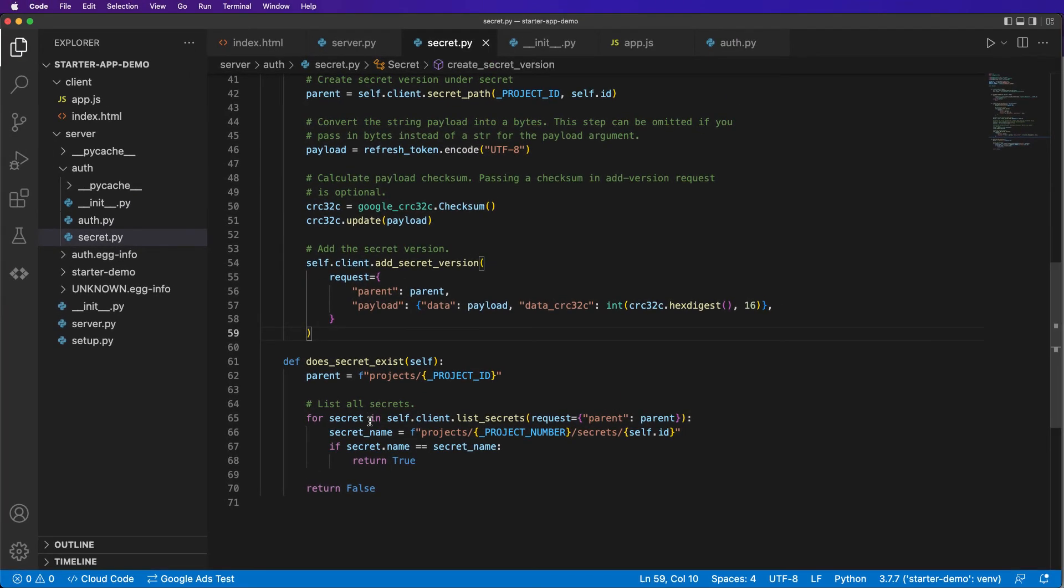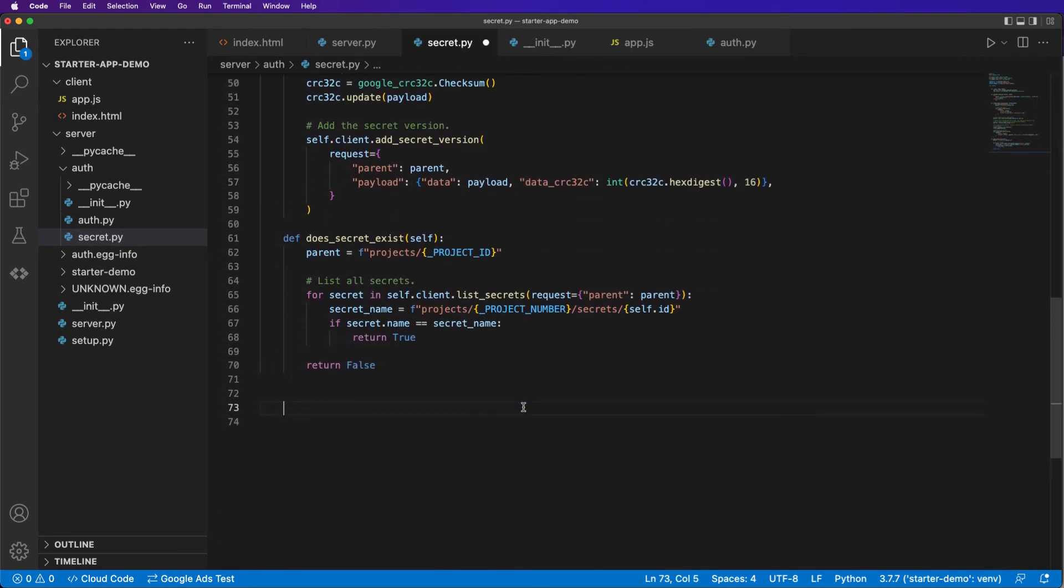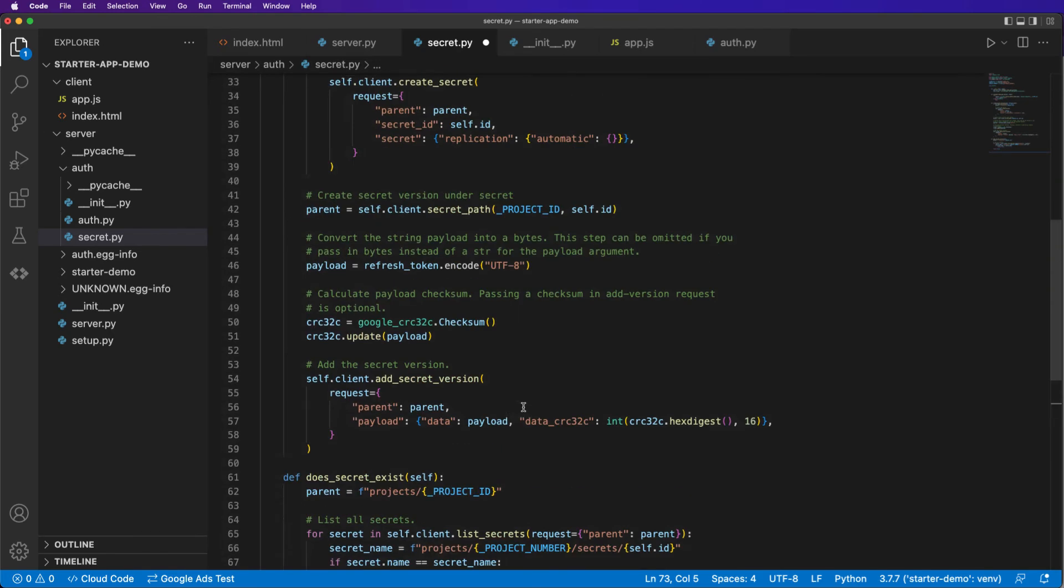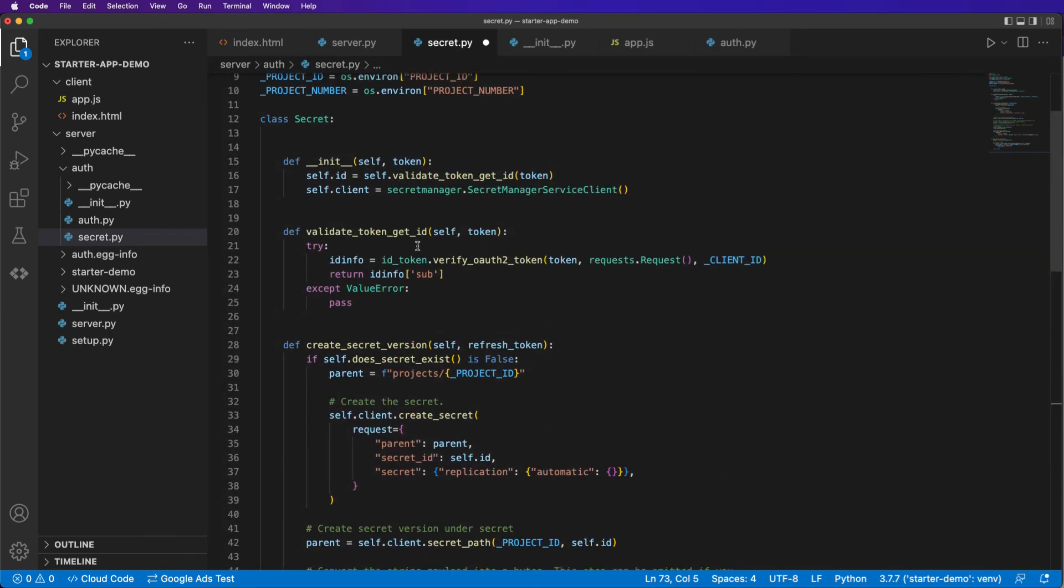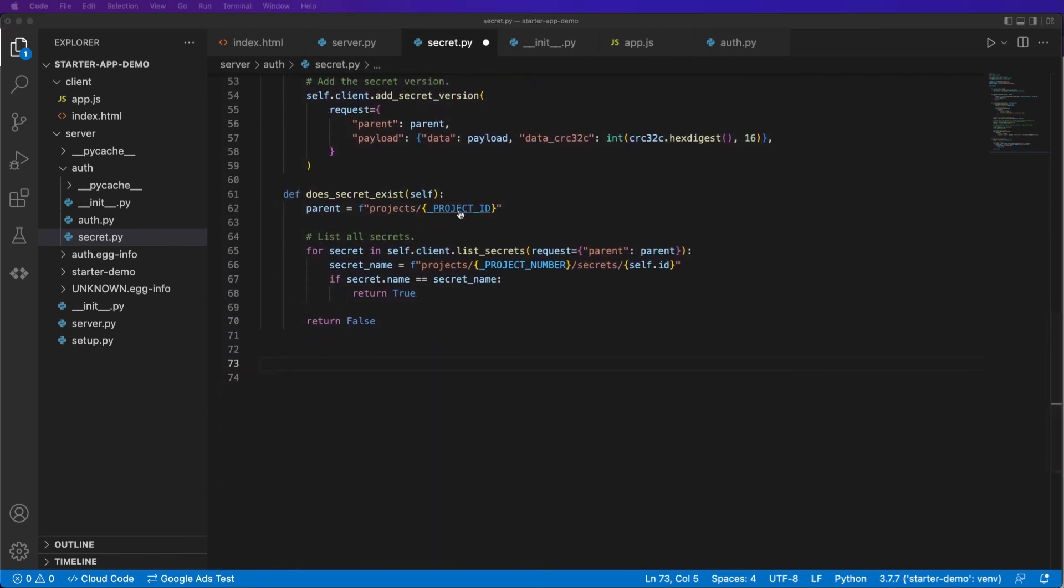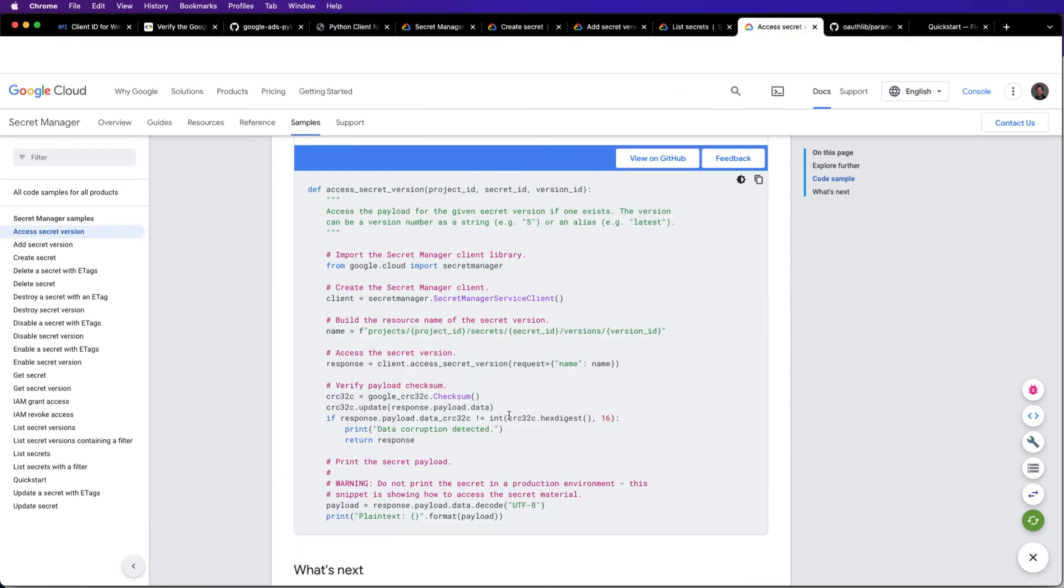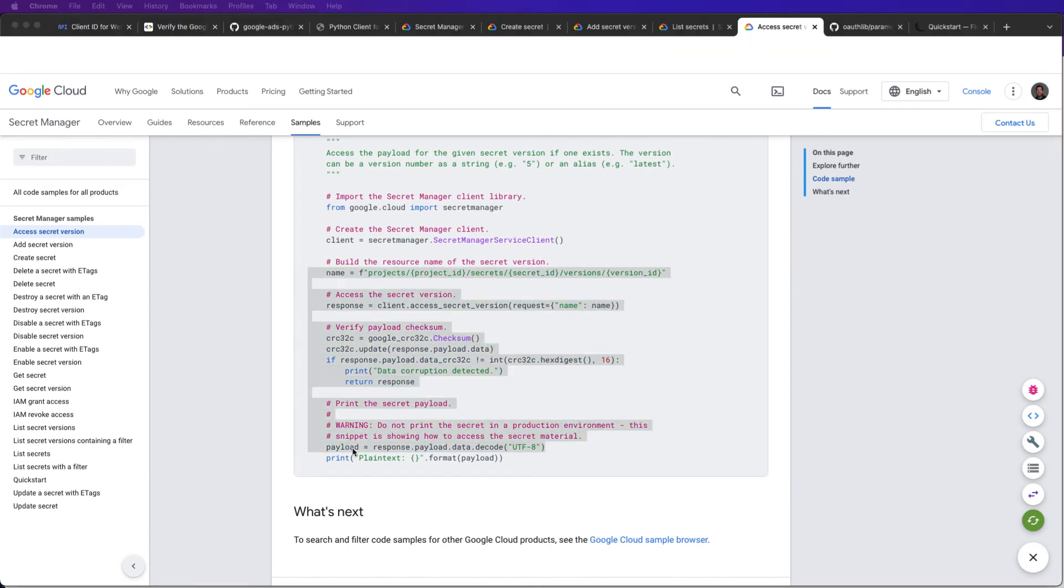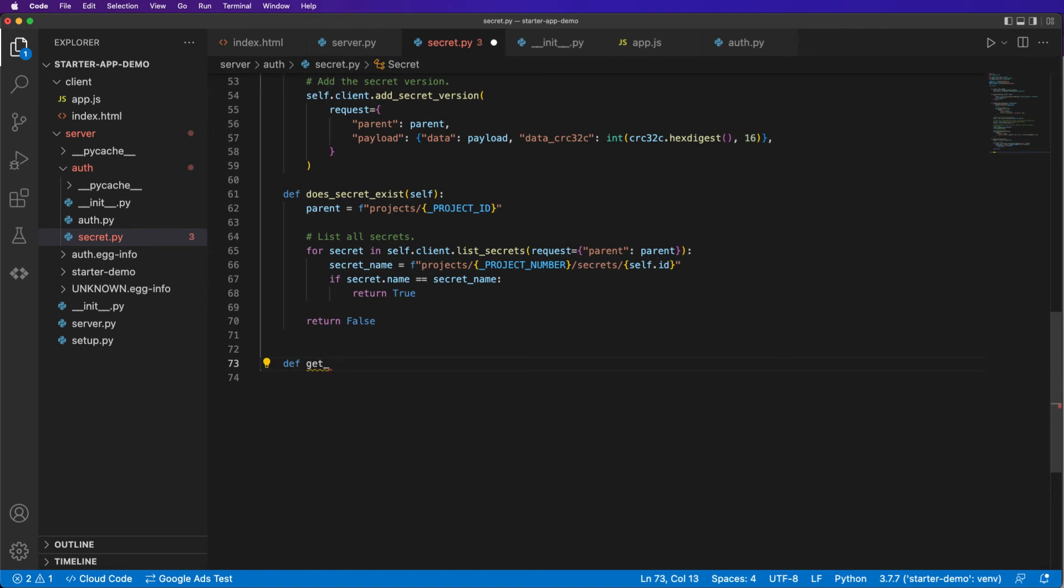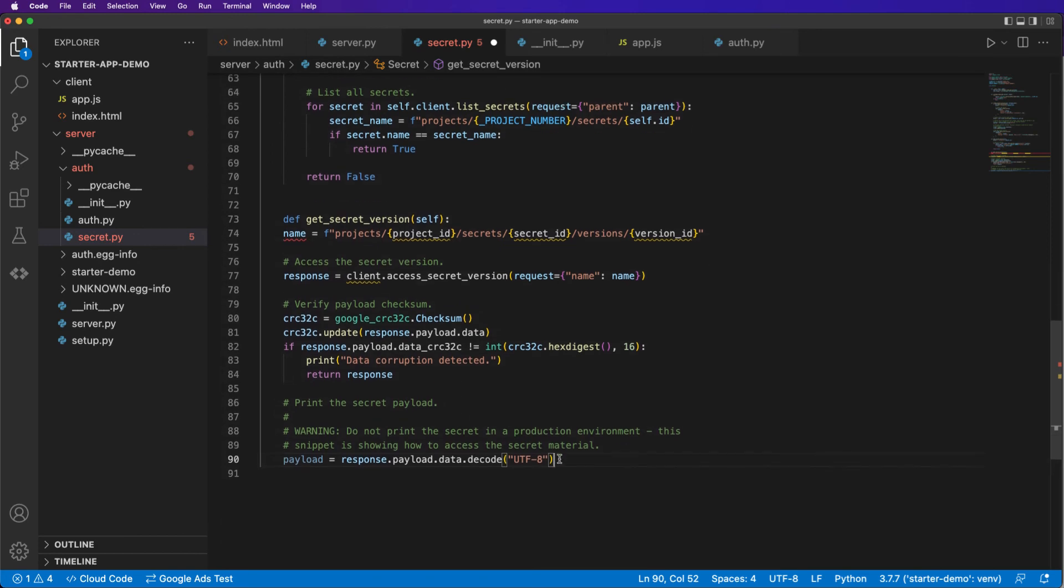And then finally, the last method that we need is the ability to retrieve a secret. Because when we want to make API calls, we need to be able to use the id that we've gotten from this token and this method and then fetch the secret. So in order to do that, access secret version. Again, I'm just copying and pasting these code examples. And what we will do is copy everything. And I could probably refactor this code a little bit, but I'm not going to, for the sake of time, get secret version. Self. Yeah, that should do it.